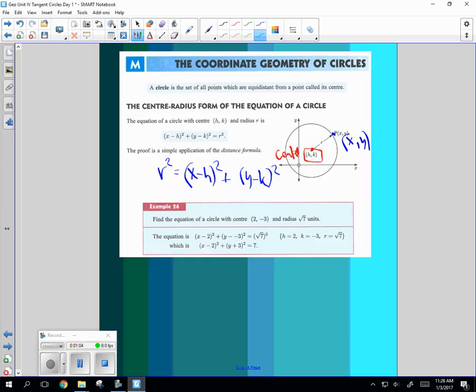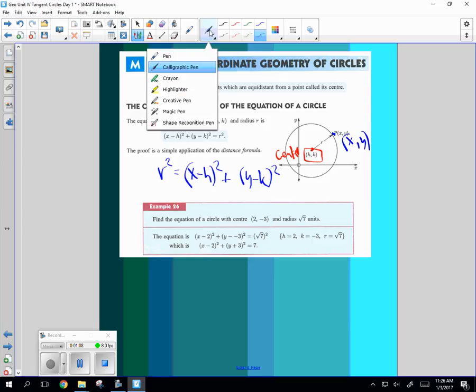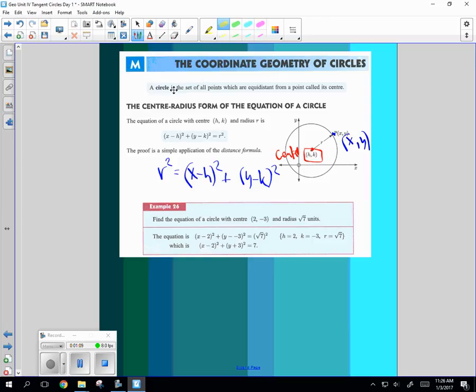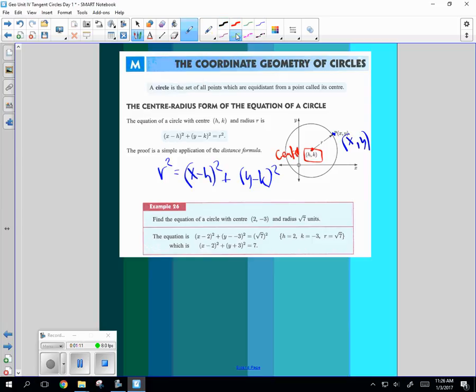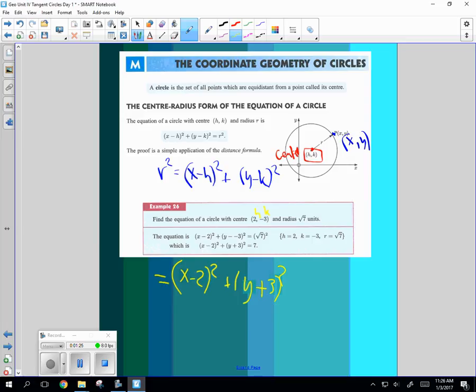Find the equation of a circle with the center 2, negative 3. So no problem. We can go, there's H, here's K. So X minus 2 squared plus Y minus negative 3 squared will equal the distance, which is square to 7 squared. There's your equation of a circle.